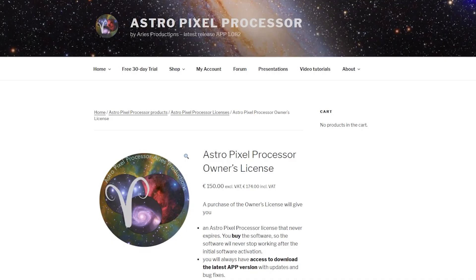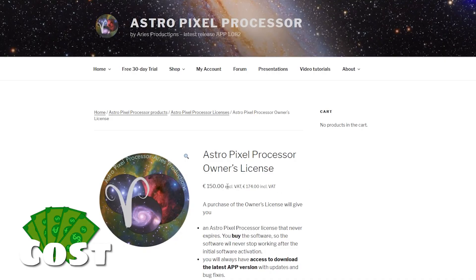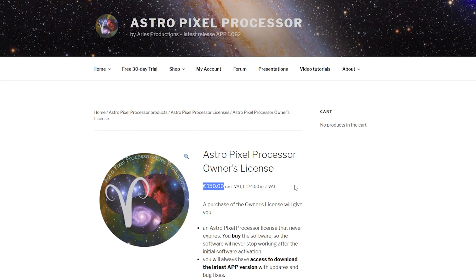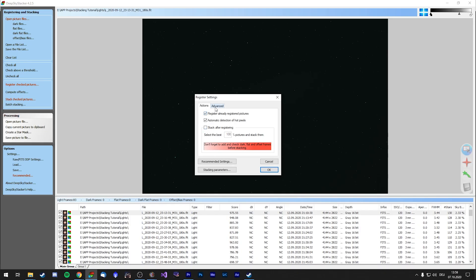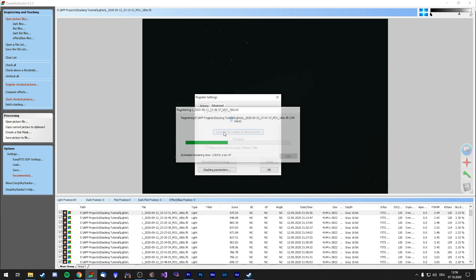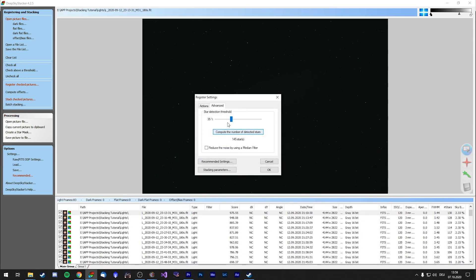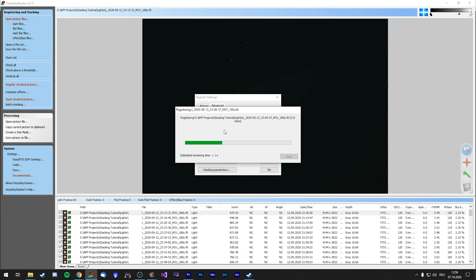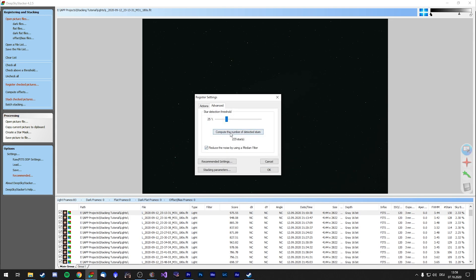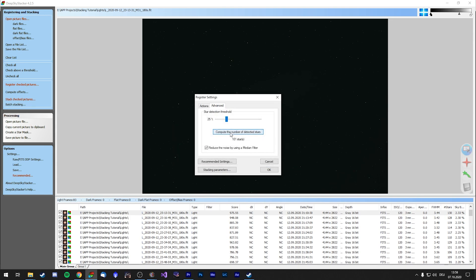APP is a program I enjoy a lot and I stack all of my images with it, but that will of course not bias the pros and cons. As of this day, APP costs 150 euros — definitely an obstacle for beginners. That's why I'd recommend learning the stacking process in DSS and moving on to APP if you are sure that you want to continue deep sky imaging.